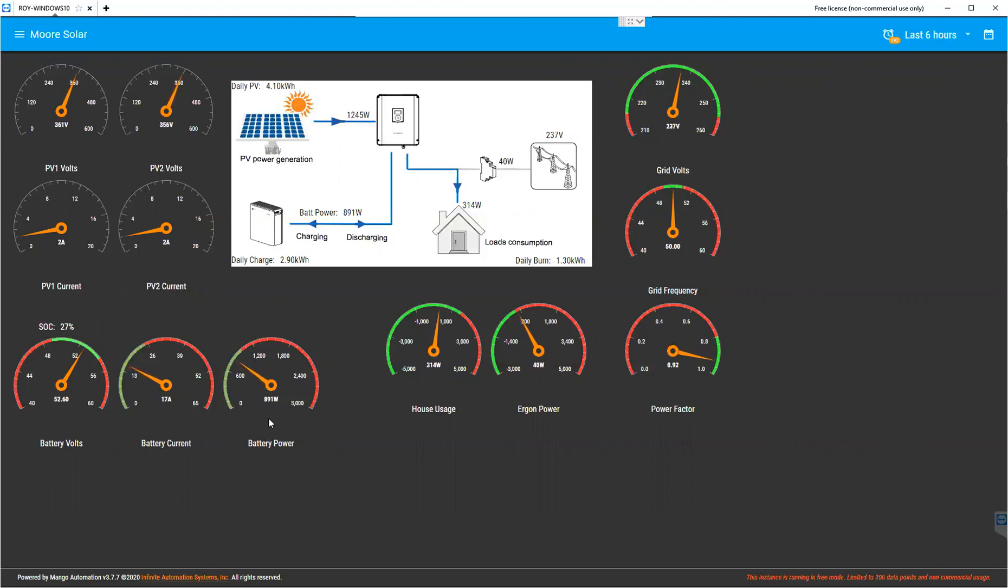Then we can just see that same measurement but in watts, how many watts is going into the battery, and here we've got the household usage, what the house is consuming.